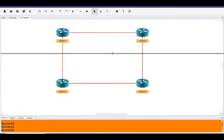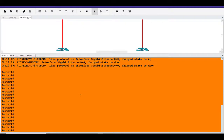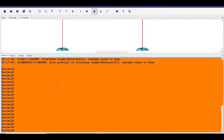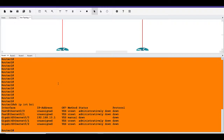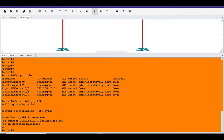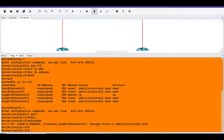I've already configured an IP address on router one. To see what we have configured we can do the command 'show ip interface brief'. On gigabit interface 0/0 we have the IP address 192.168.10.1. If we do 'show run interface gigabit interface 0/0' we can see that as a slash 30 subnet with 255.255.255.252. This connects over to router two.